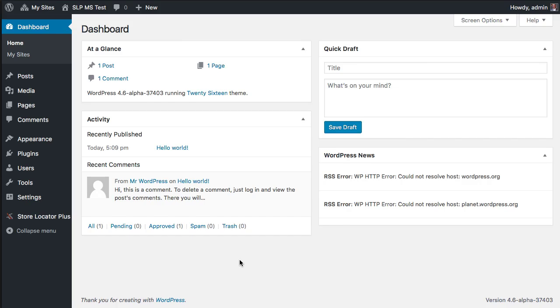Now when you have network active Store Locator Plus plugins and you upgrade, it will actually find any of the settings on any of the sub-sites that need to be changed and migrate them appropriately. That does not happen on every release, but it does happen fairly frequently where we change some settings or add new settings, and those need to be migrated. That will happen now in 4504 and higher.